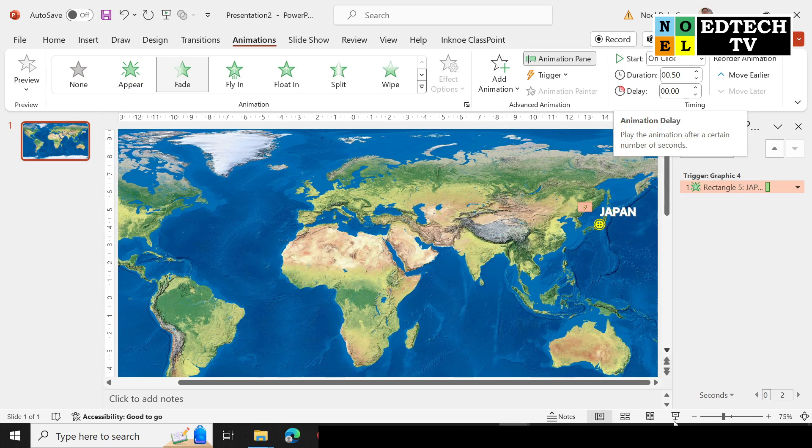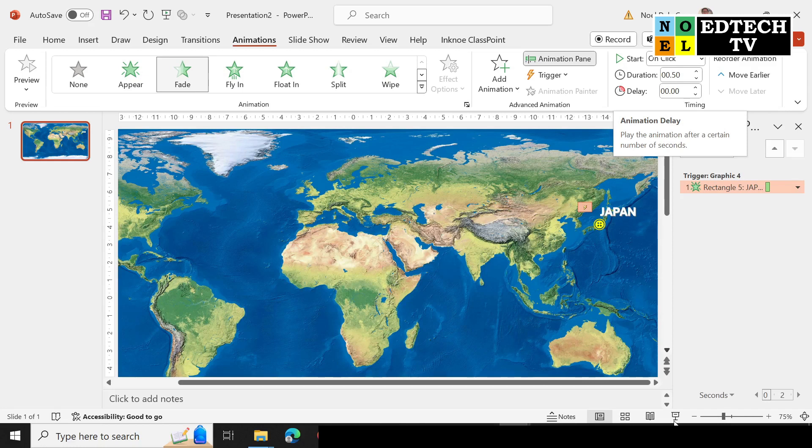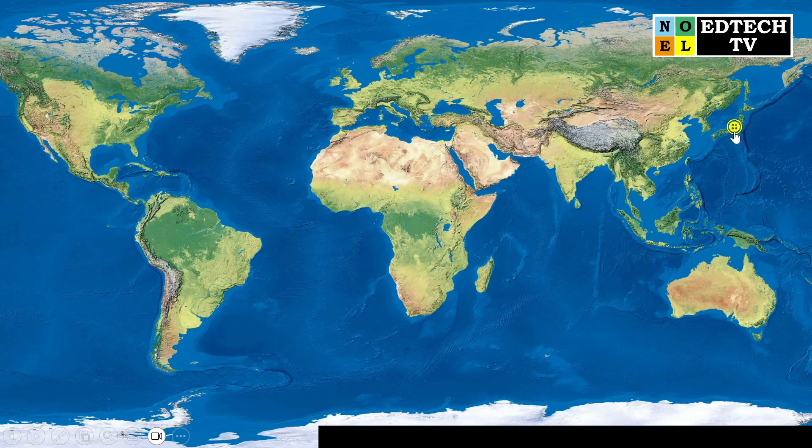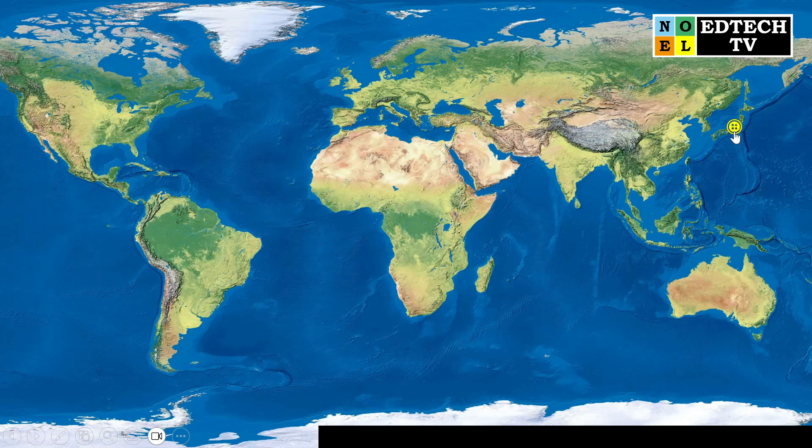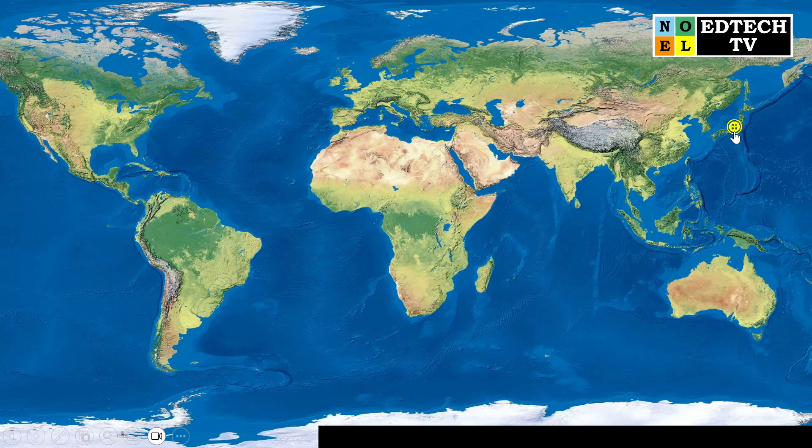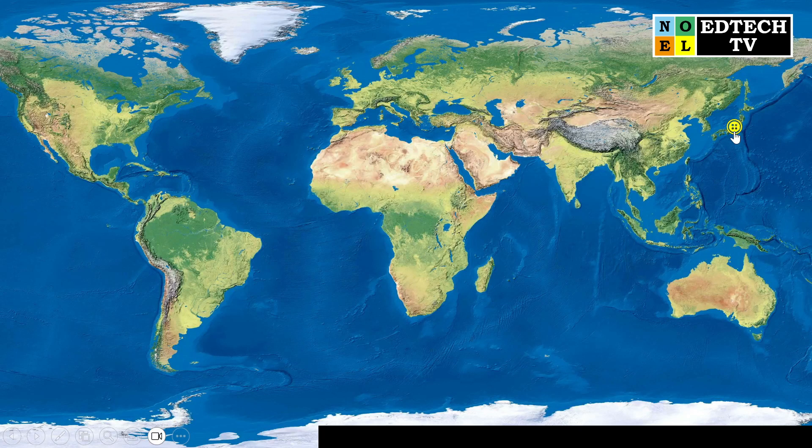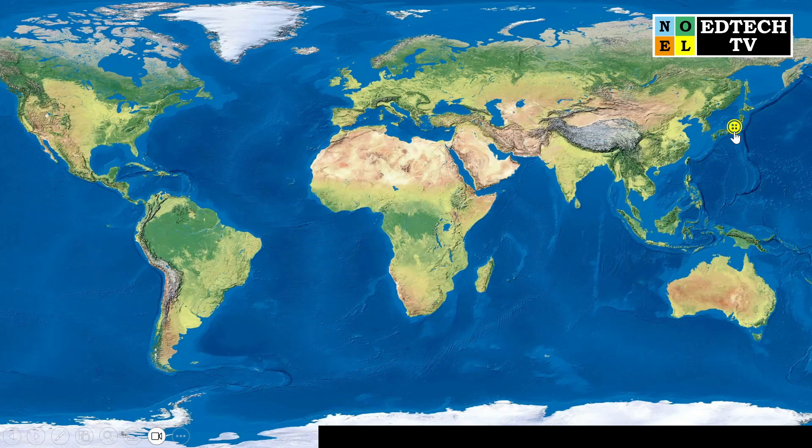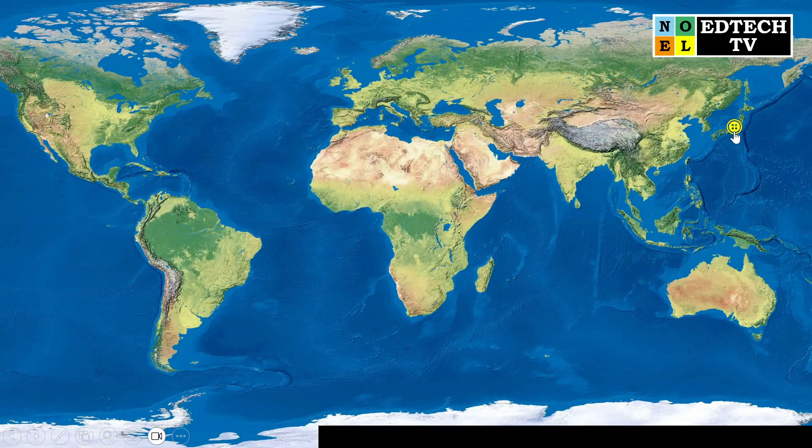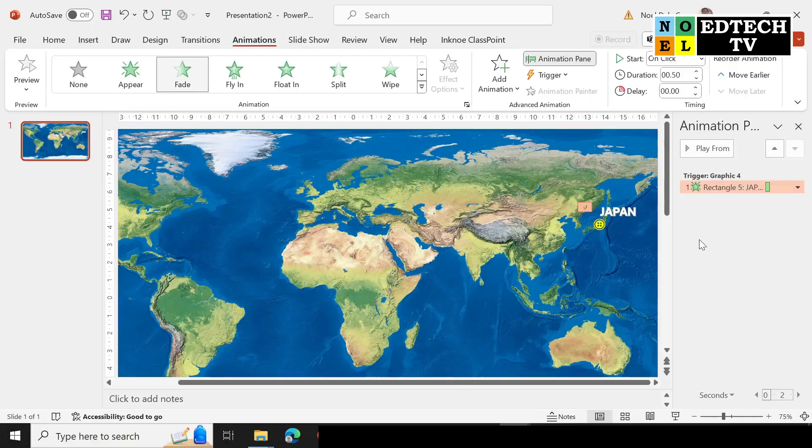So Graphics 4. And that's it. If you notice, if we slideshow it, if you notice only the word Japan is animated as our trigger. But when we get to the slideshow, only the button will remain, and when you click that button, the label will automatically appear. So that is what we call the trigger label animation.